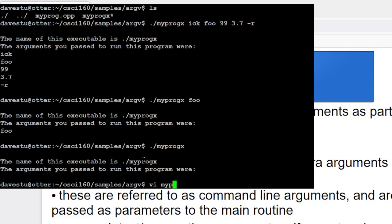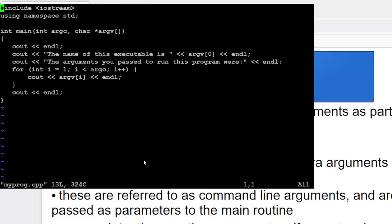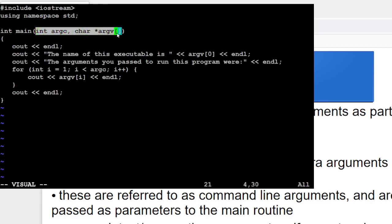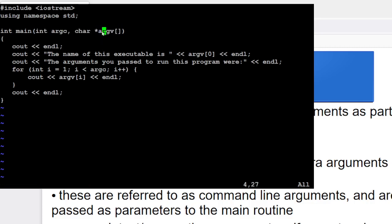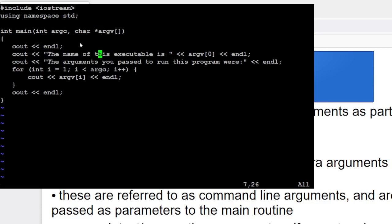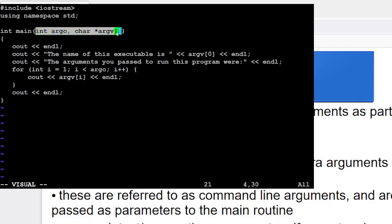And so if we have a look at the source code that I've got there, again, you'll see that in our main routine, it's got, once again, this int argc and char star argv. Actually, in the example that we looked at before, it showed char star star argv. I'm going to kind of prefer this notation, but either works. So char star argv and the open close square brackets. But this is the kind of thing that we're going to use as a mechanism for getting at those command line arguments and doing things with them.